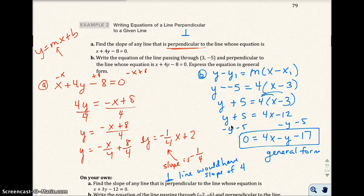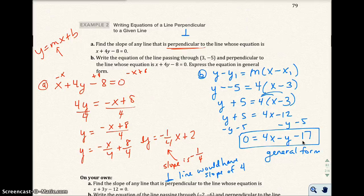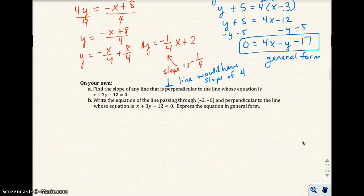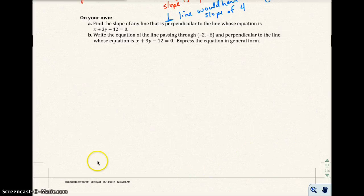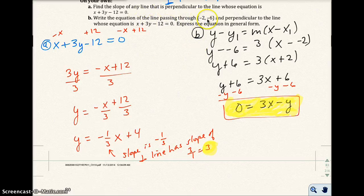On your exam or homework, make sure you understand what format they want. Slope-intercept form has y by itself. Point-slope is what you get after plugging into the point-slope formula. General form has 0 on one side with everything else on the other, preferably with non-fractional coefficients. For the practice problem, I got a slope of 3 for the perpendicular line, and the equation in general form passing through negative 2, negative 6 is 0 equals 3x minus y.